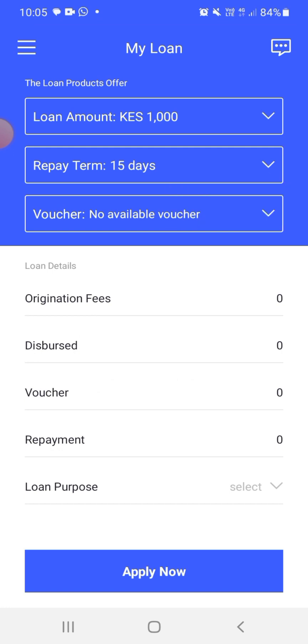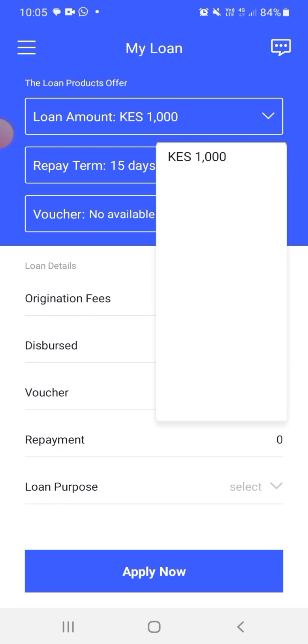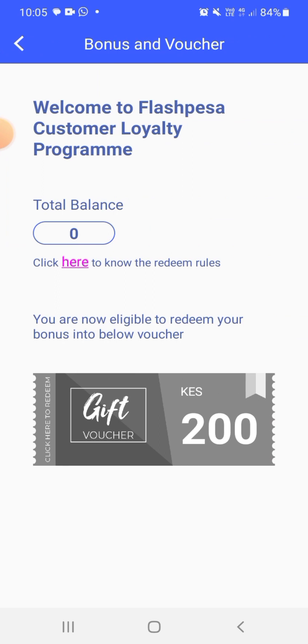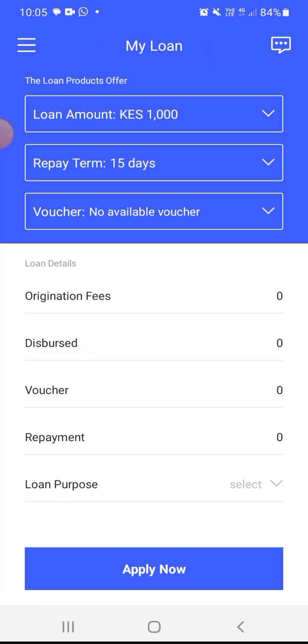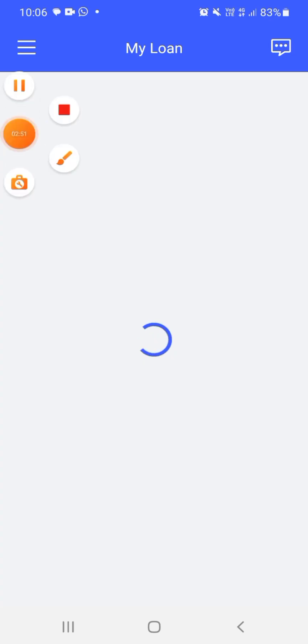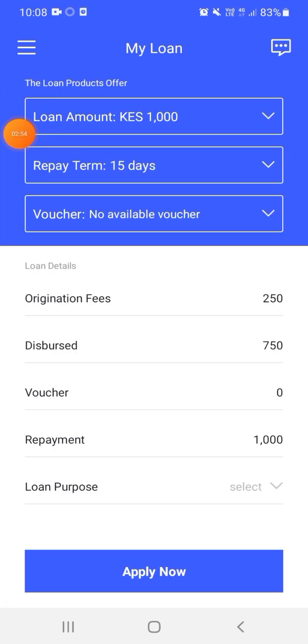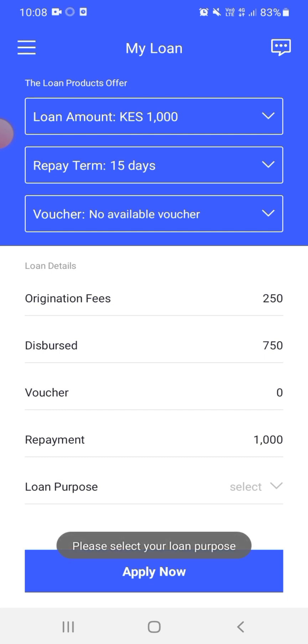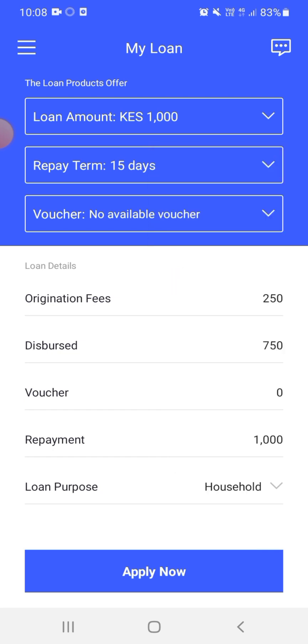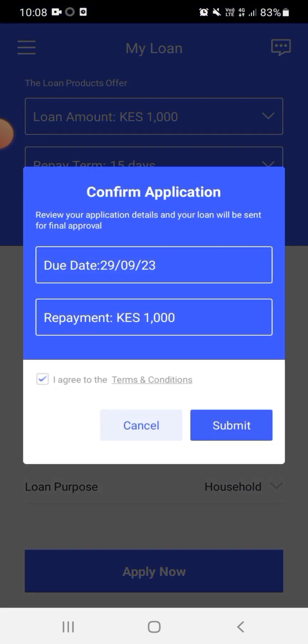Now, they are saying that I can actually apply for a loan amounting to a thousand shillings and I should repay that loan in 15 days. I don't know why this is not loading. Okay, here we go. They are saying that the origination fees is 250 and the disbursed will be 750, so the amount that I'm going to get in my M-Pesa is 750. Okay, the loan purpose, I just fill my loan purpose is household.